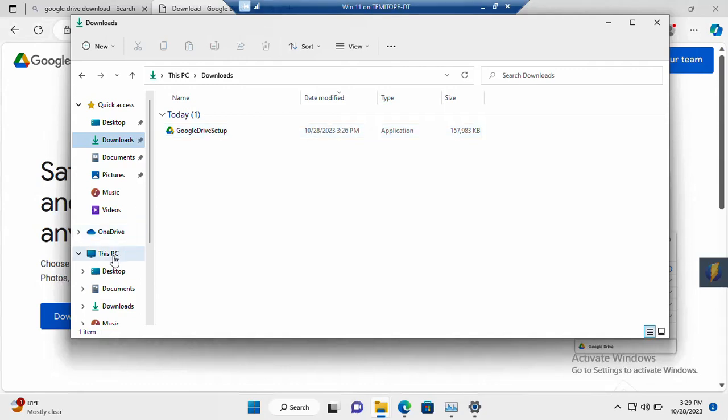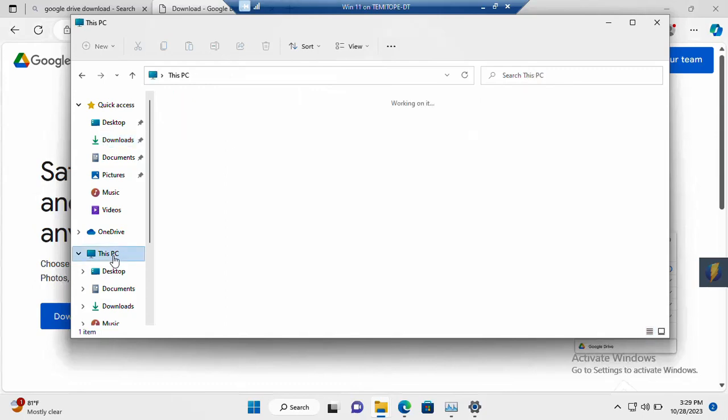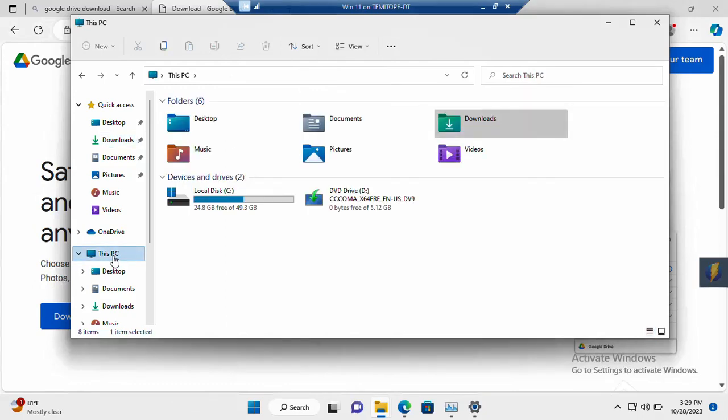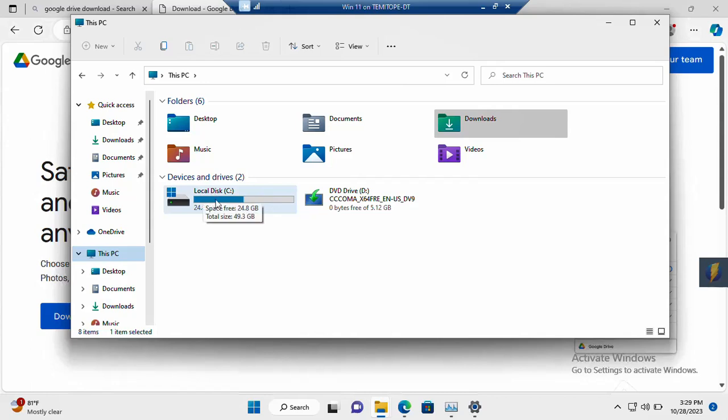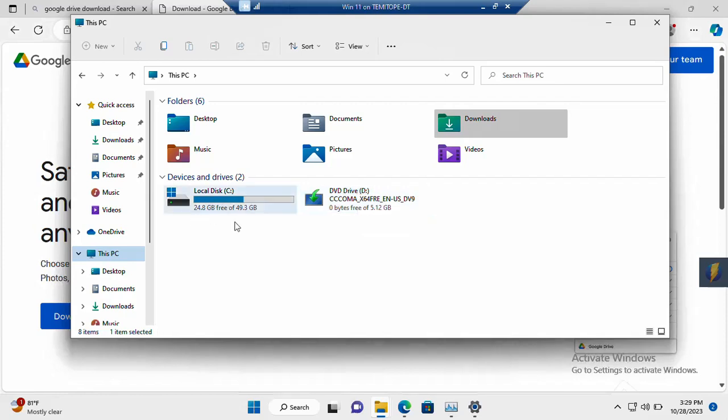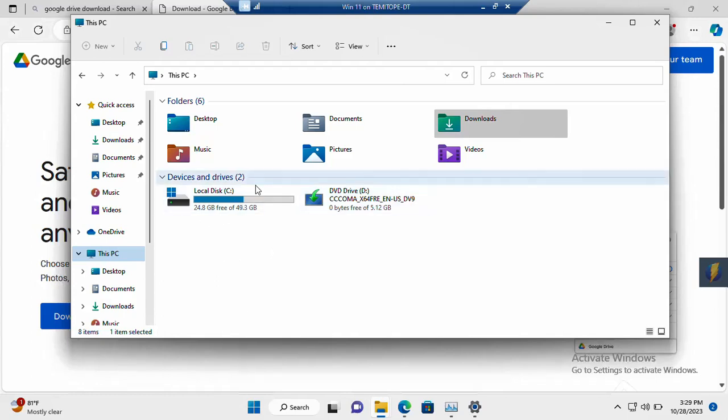So on my drive, I only have one local drive here, except this other one for my DVD drive. So once I install the Google Drive, then I'm going to see the icon here. But currently, I have just these two. But once I'm done, I will see the icon here.